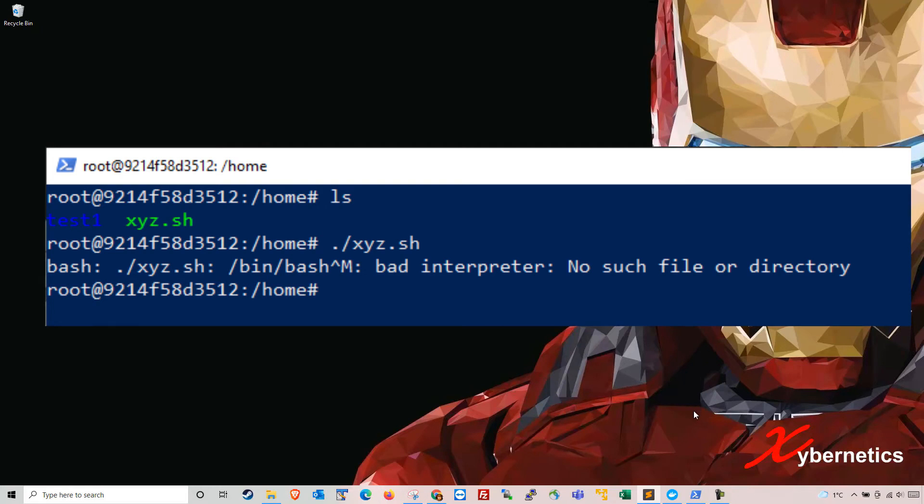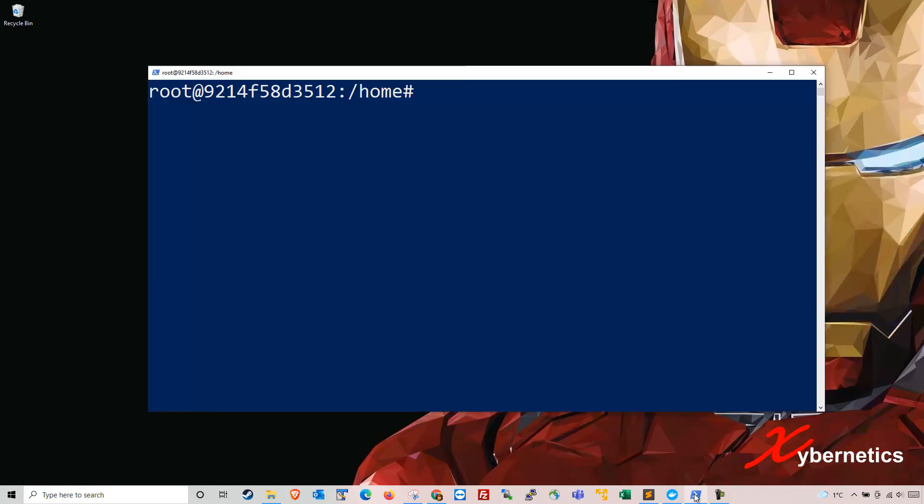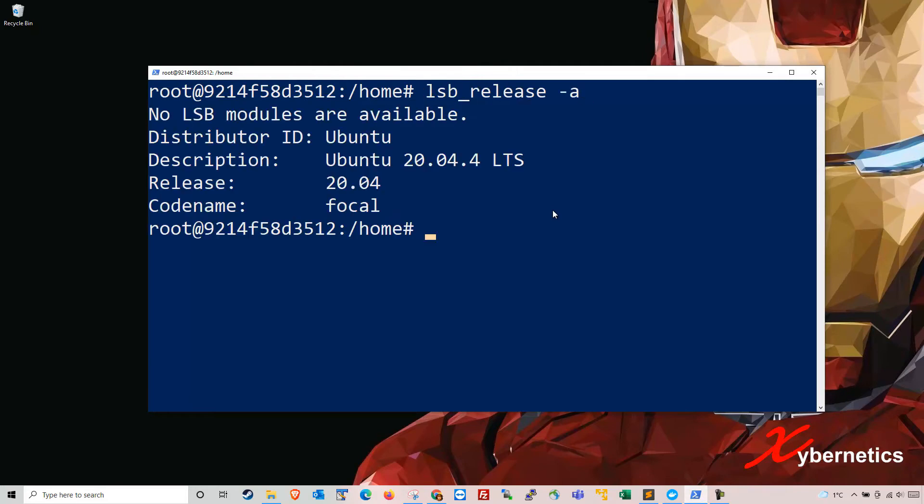So I'm going to launch my Ubuntu session here. This is my Ubuntu version 20.04 but this works in most of the Linux platforms.